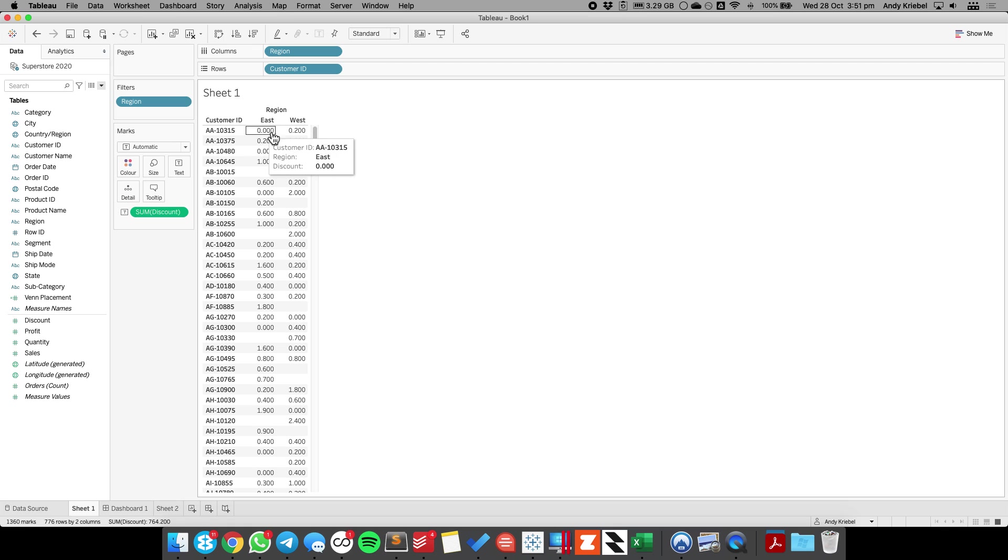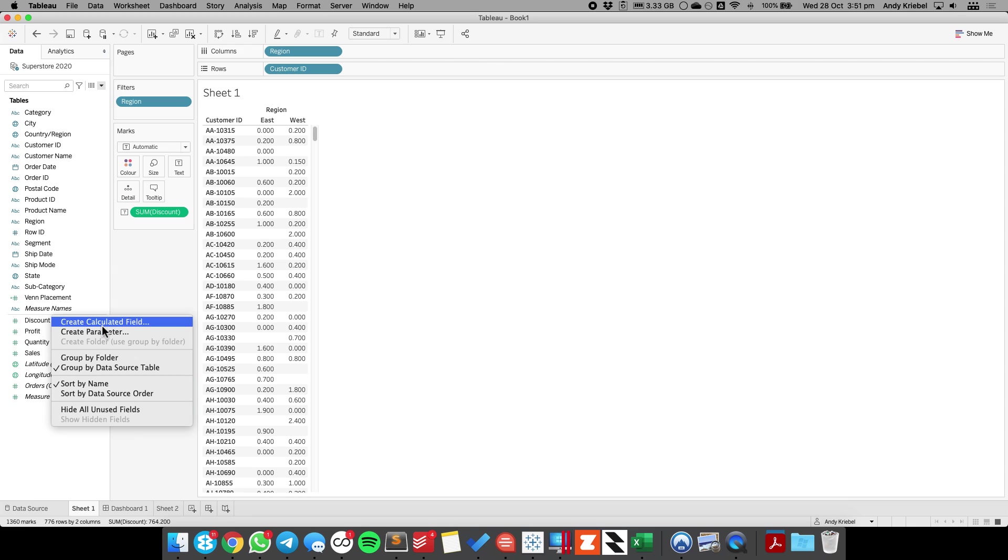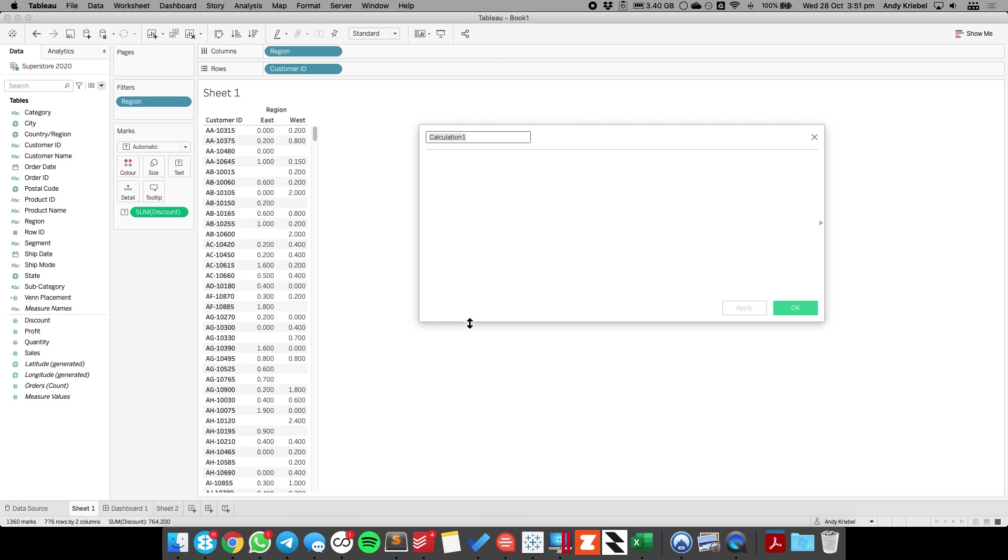Because I can see there's two marks for this first customer, that means they made purchases in both. So I'm going to go ahead and create a calculated field that looks at each customer and checks whether they made a purchase in the east and they made a purchase in the west. So I'm going to say combined purchases.